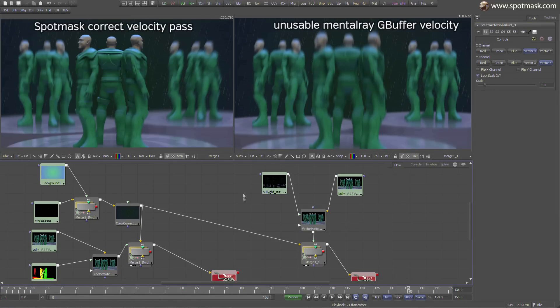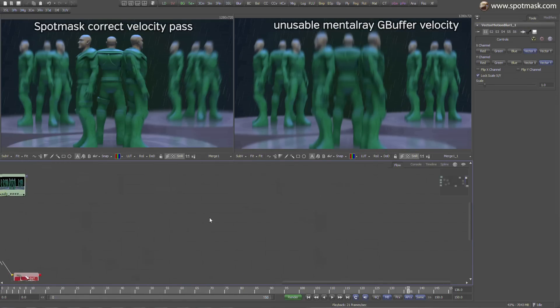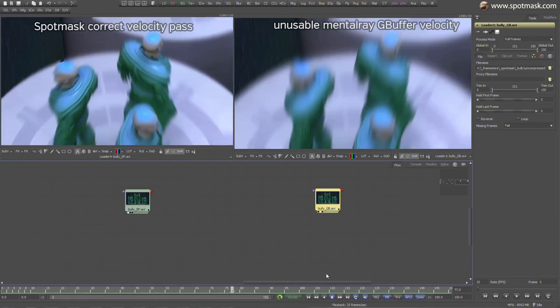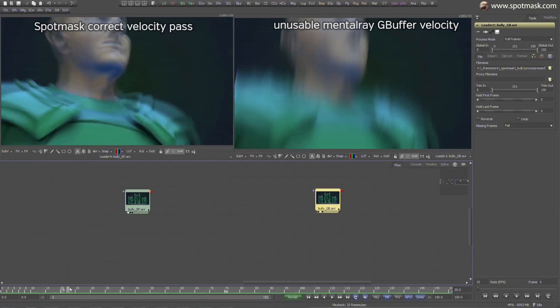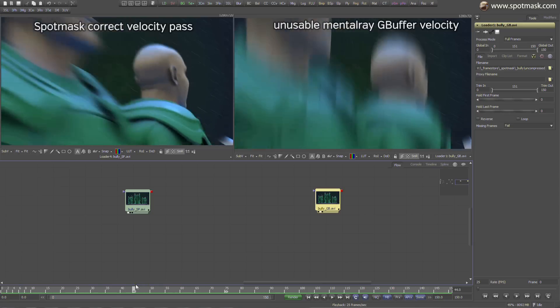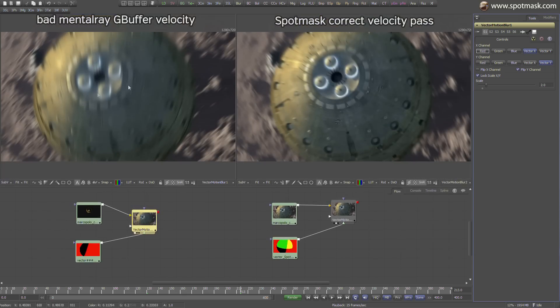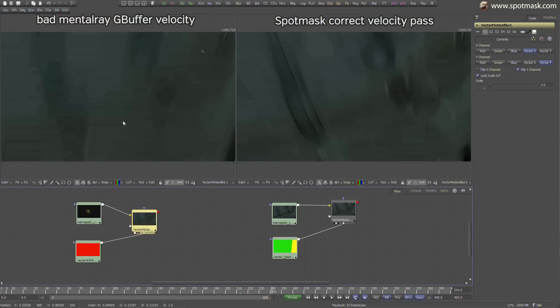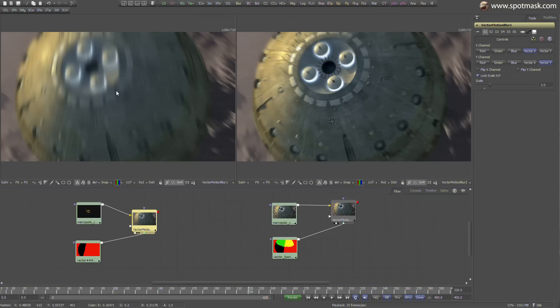Spotmass also updates the malfunctioning mental ray velocity pass with a precise, production-ready velocity output. It is much faster to render in compositing and delivers the best possible motion blur impression.